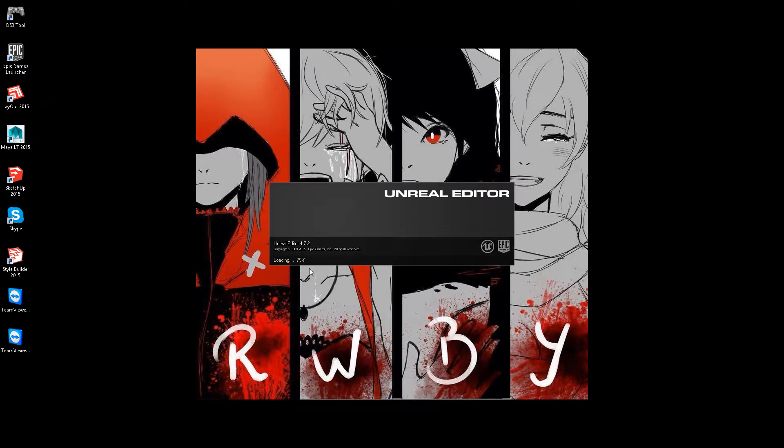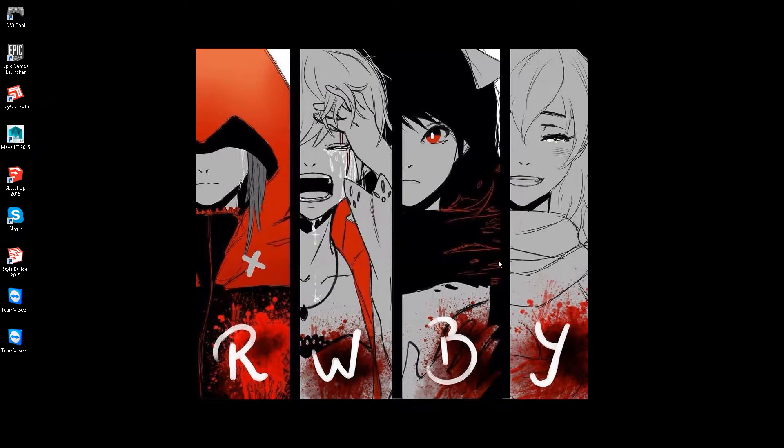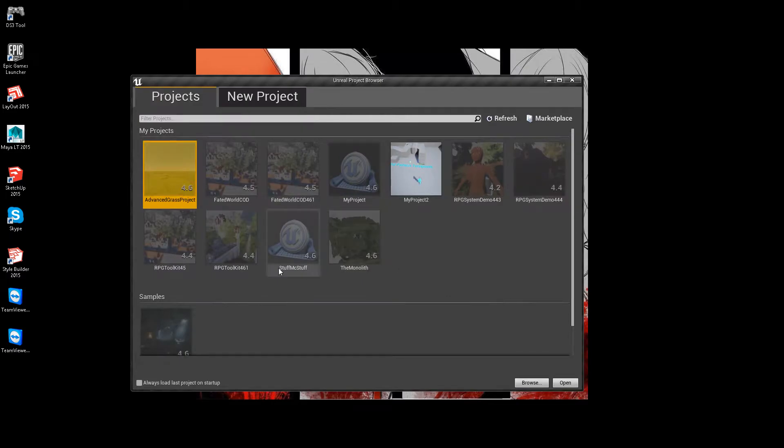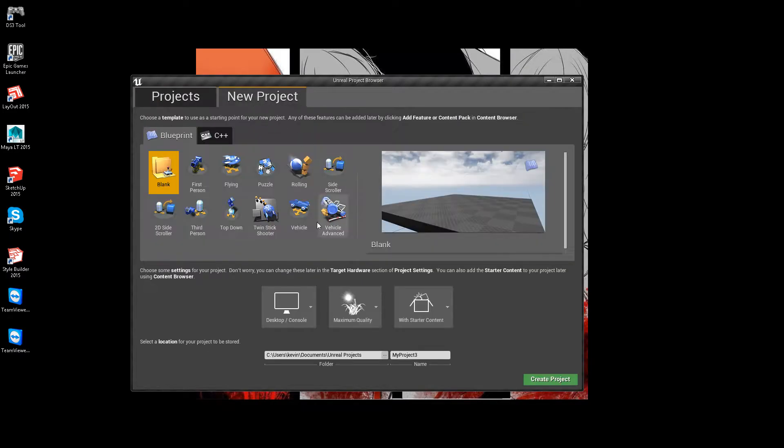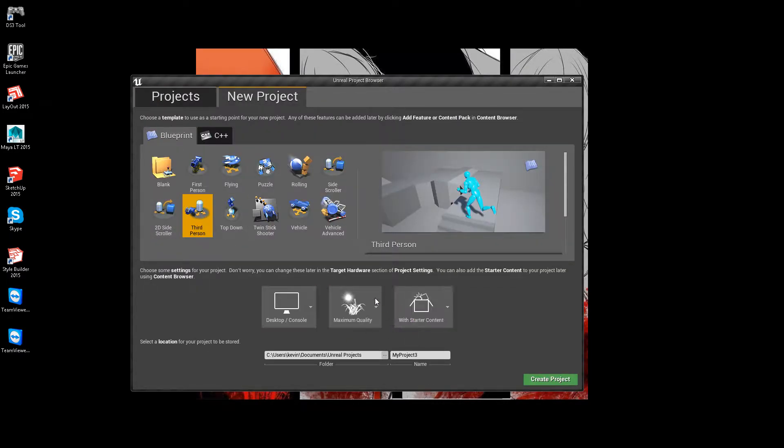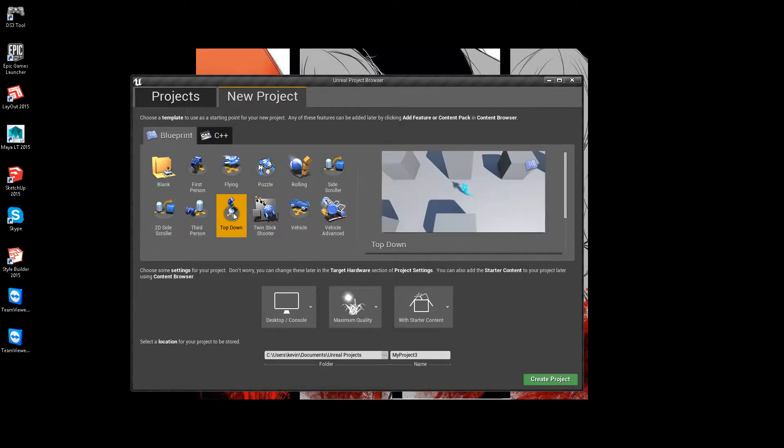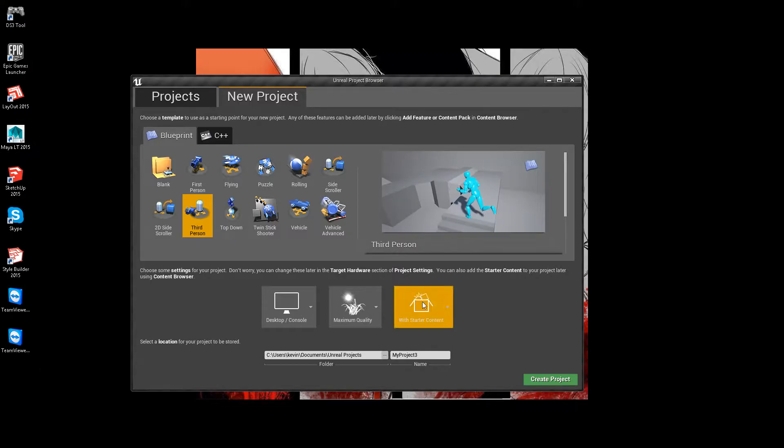Alright, this is to show people how to integrate the modular component, the modular construction tool, into your project.